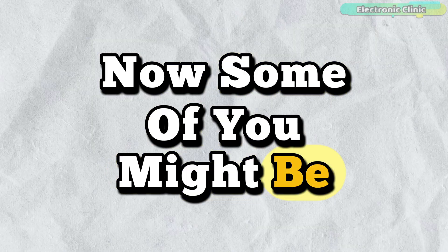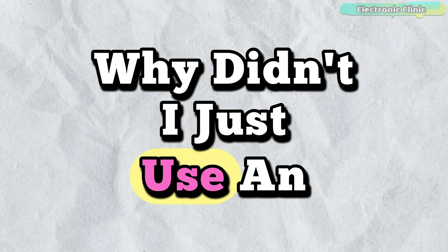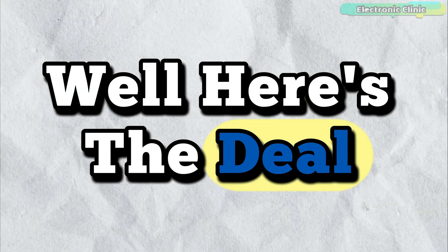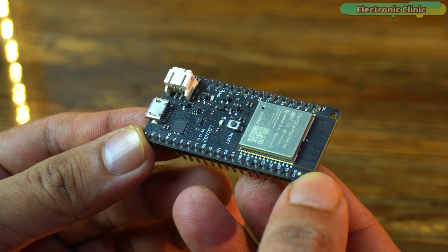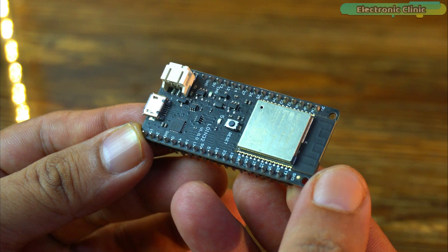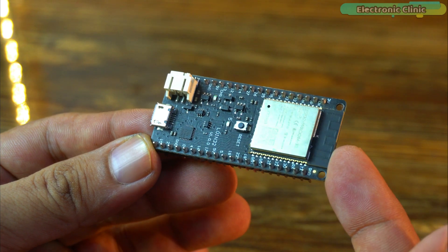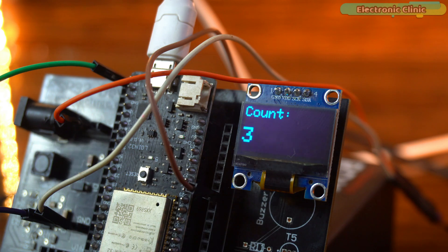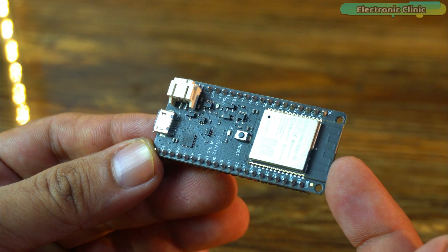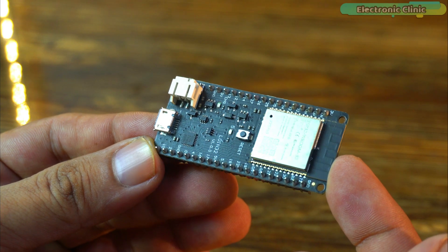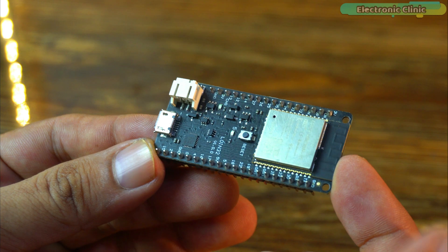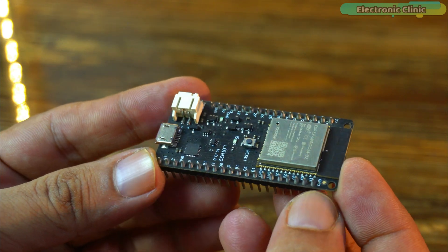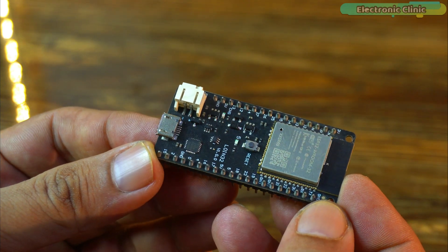Now, some of you might be wondering, why didn't I just use an Arduino? Well, here's the deal. I picked the ESP32 for a couple of really good reasons. First, the ESP32 comes with built-in Bluetooth, so later on I can send this counter value wirelessly to my phone, no need to connect any extra Bluetooth modules. The ESP32 gives you everything in one package, making your project simple, compact, and powerful.